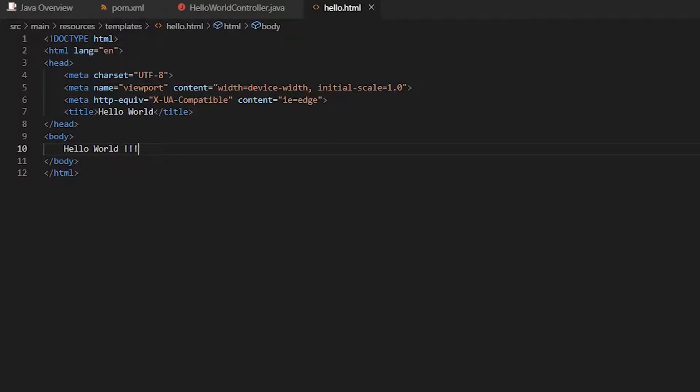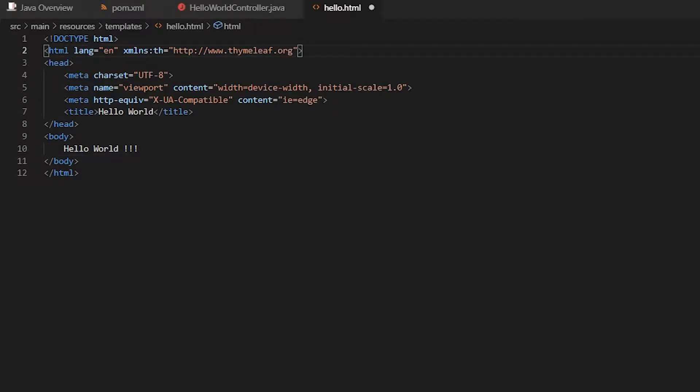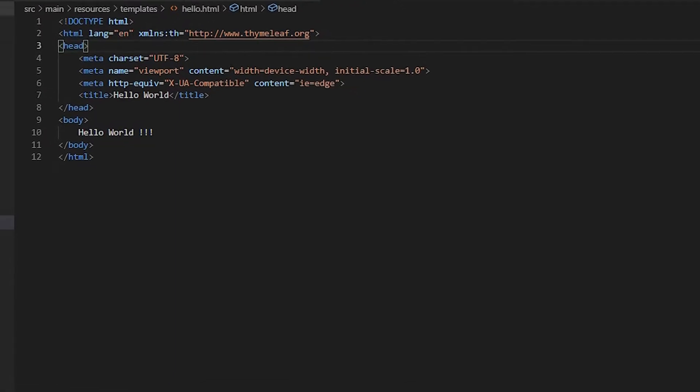But there's one thing missing. We have to put the annotation so that Spring MVC knows that this template is a Thymeleaf template. So up here we write this, xmlns:th, and we put this URL. And that's it.